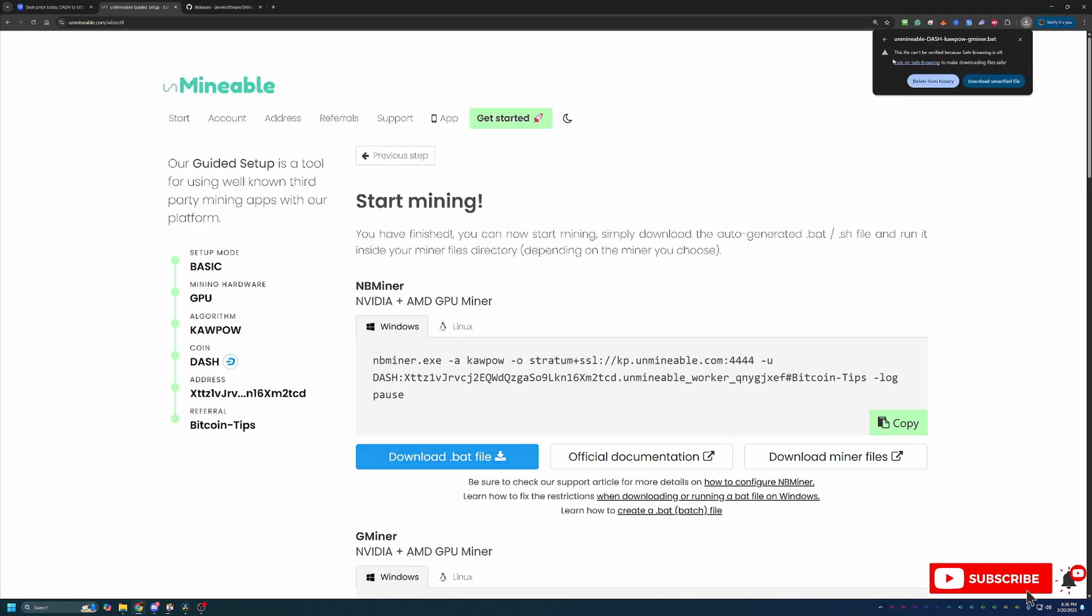But what you'll do is download that and you do see that Google Chrome does call this out and says, Hey, this file can't be verified. Are you sure you want to download it? You will have to select this and say Download Unverified File. If this is something you're not comfortable doing, simply select Delete from History. And unfortunately, you will have to move on to something else in crypto as there is not a workaround for this. But I can say I've used these files on several computers over the years. And I've been using Unminable specifically for over five years now, and I've never had an issue.